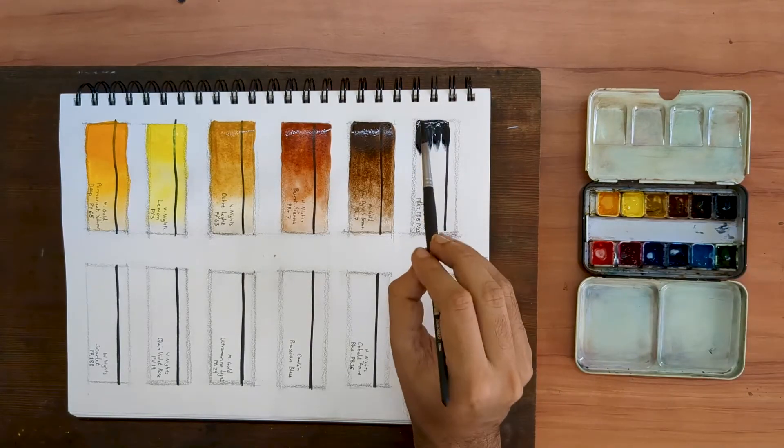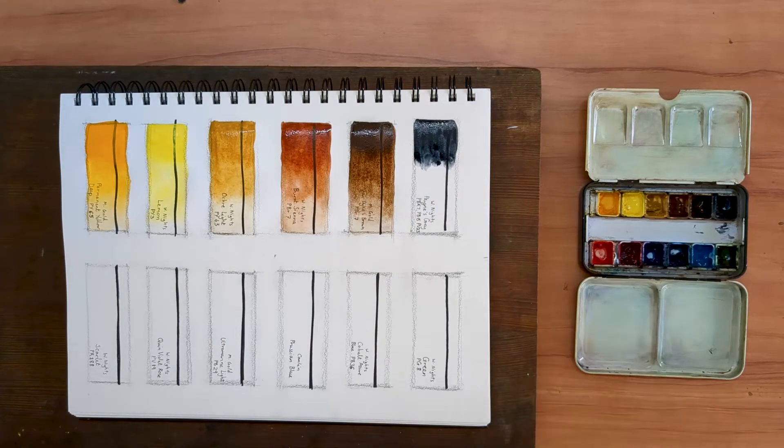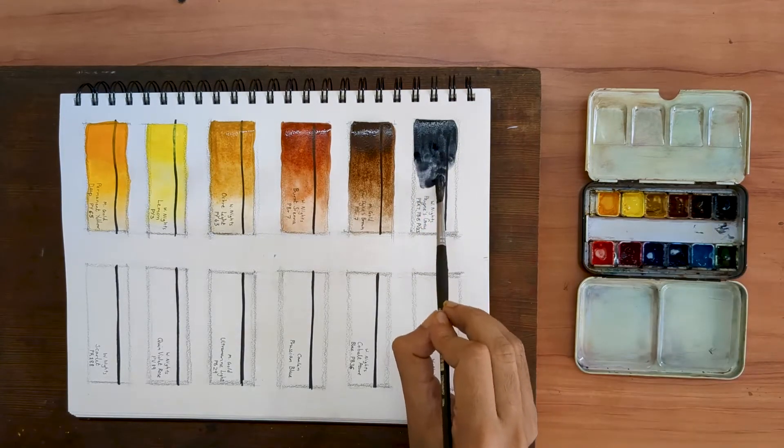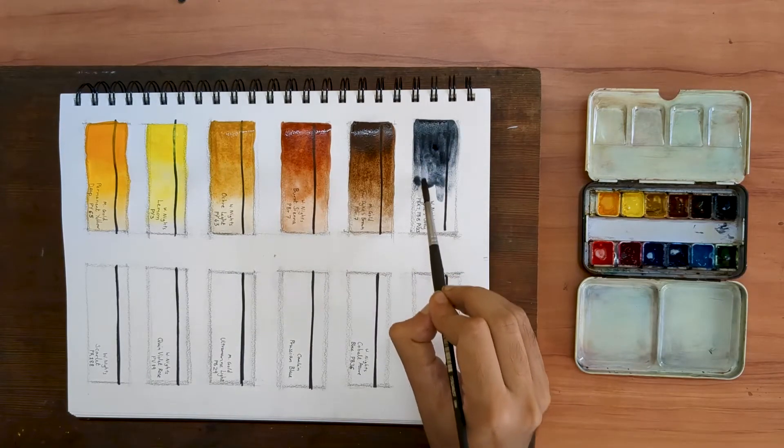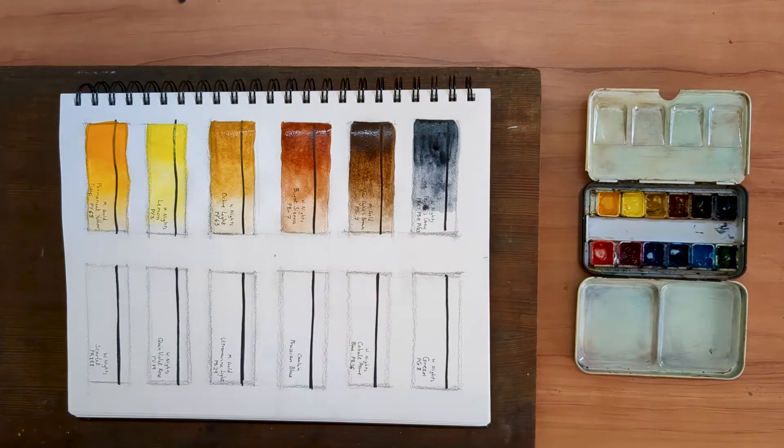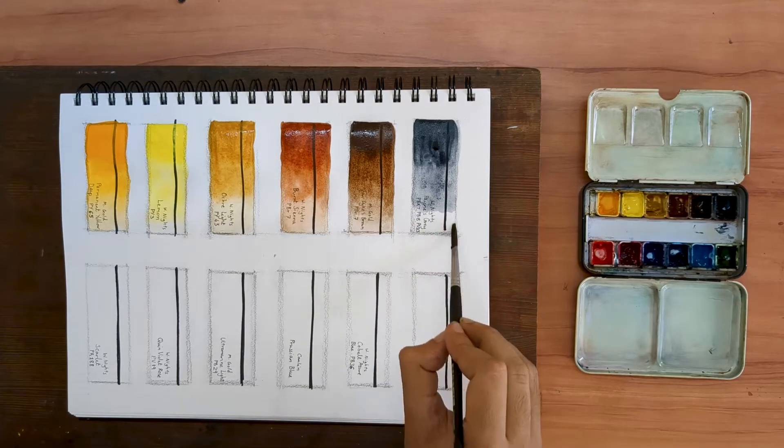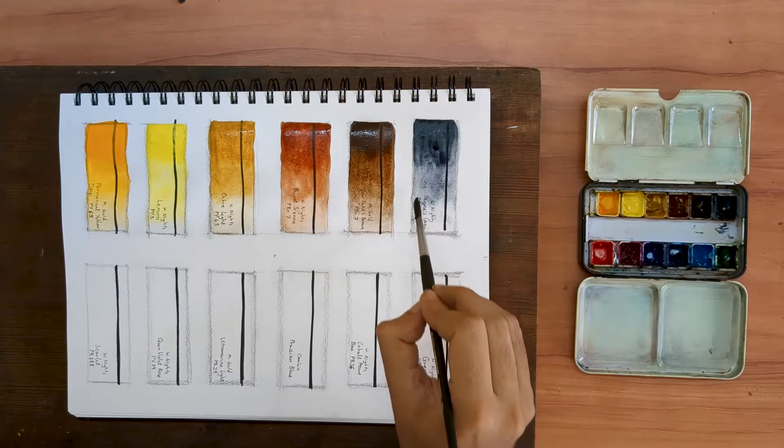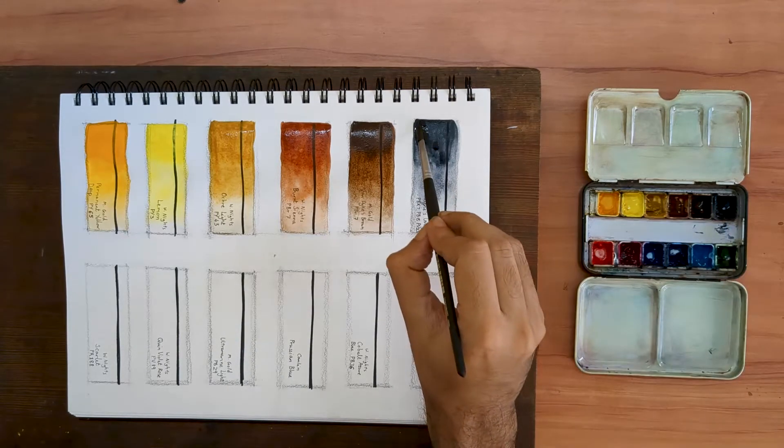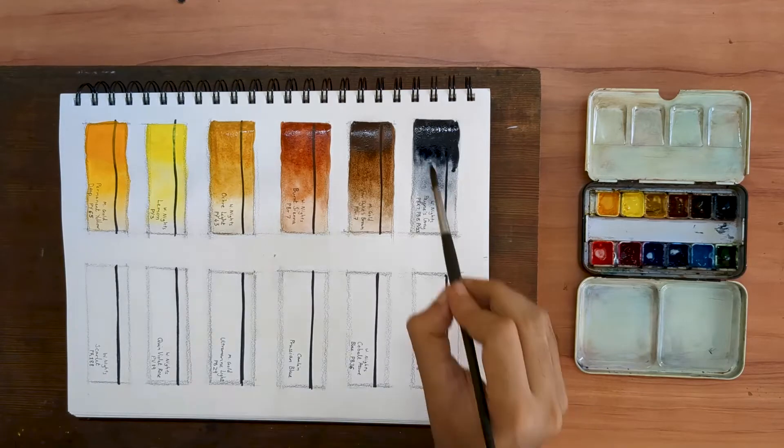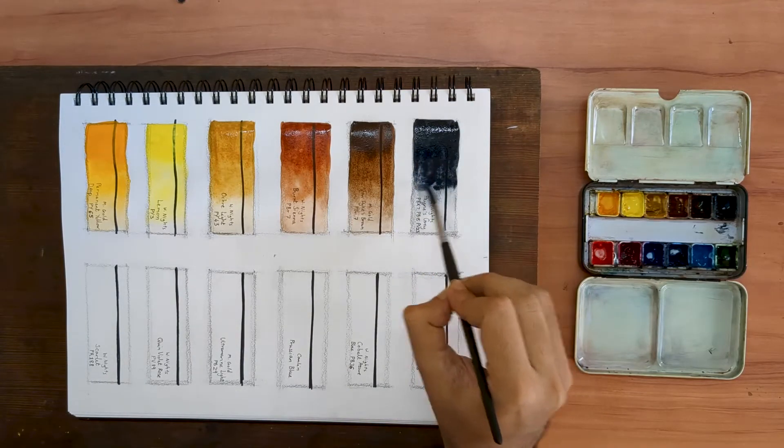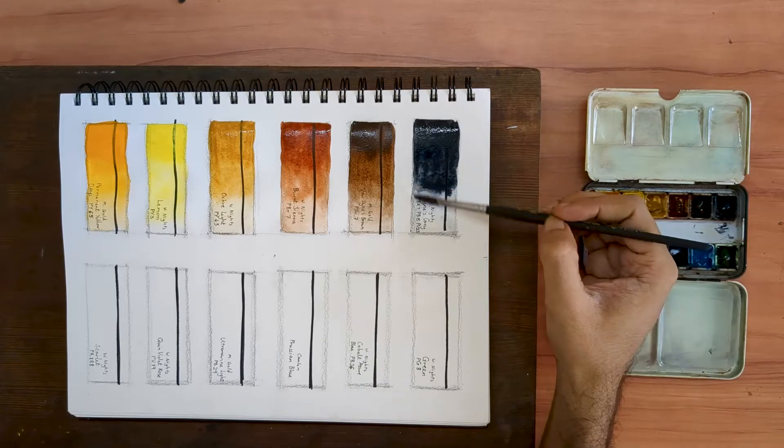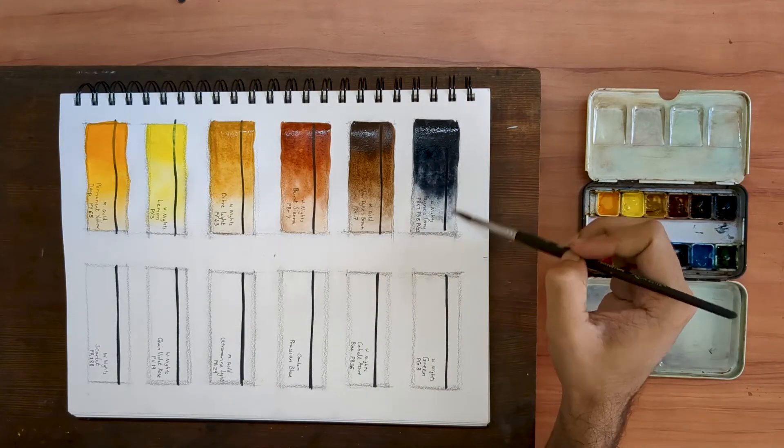The dark on my palette is a Payne's Gray. Like most Payne's Grays, this one by White Knights is also a mixed pigment. It is made up of PBK7, PB15 and PB23. I like having this color on my palette because I'm used to it. The first watercolor set which I was gifted had a Payne's Gray and ever since I've always enjoyed using this color.